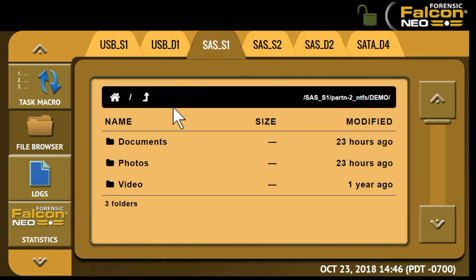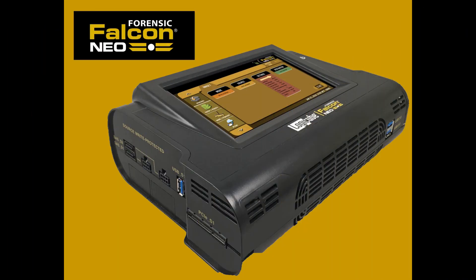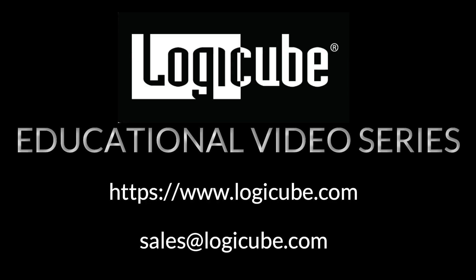The File Browser feature helps streamline the evidence collection process. When faced with large volumes of suspect drives, the ability to preview and triage drive contents can be extremely beneficial. Investigators can prioritize drives based on content for imaging now or at a later time. We hope you found this tutorial of interest. To learn more about the Falcon NEO, please visit our website at logiccube.com or contact our sales team at sales@logiccube.com. Thank you.